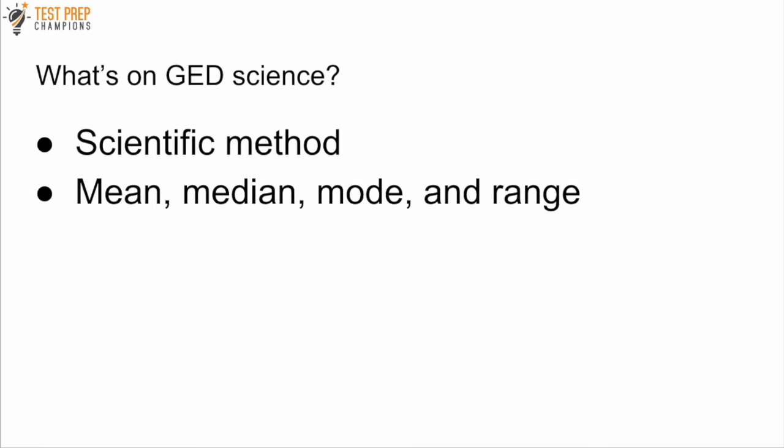Also mean, median, mode, and range questions are fair game for science. So you want to know how to beat those.